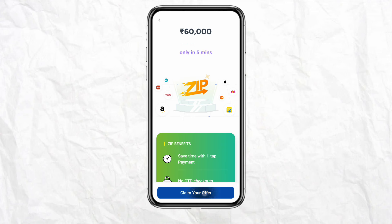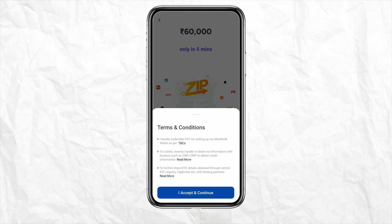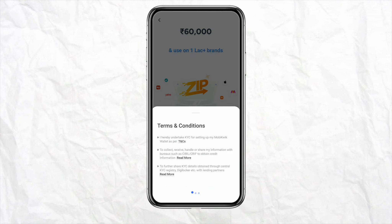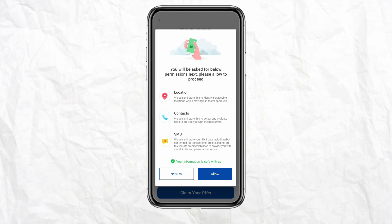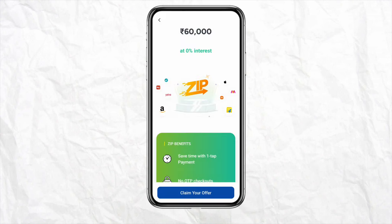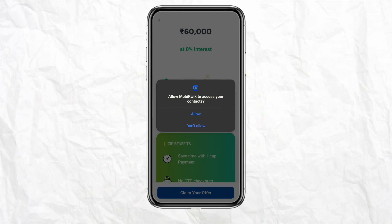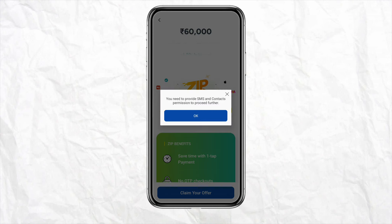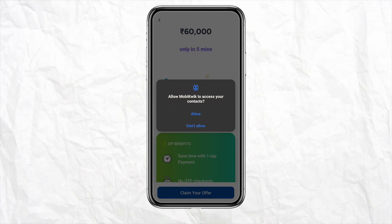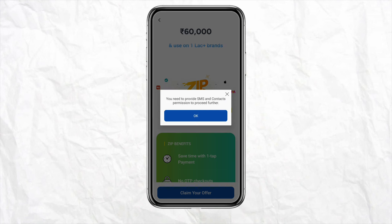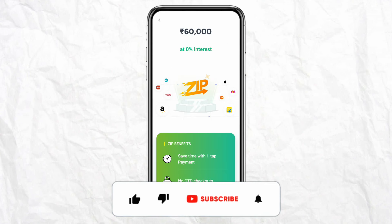Allow it to take access to control if you want, and then simply set up your Zip Pay and start using it quite easily. This is basically how you can use Zip Pay. I hope you find this video to be helpful.